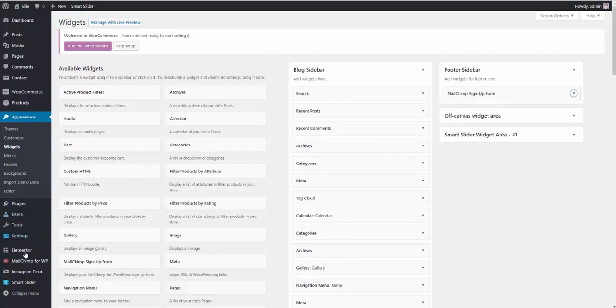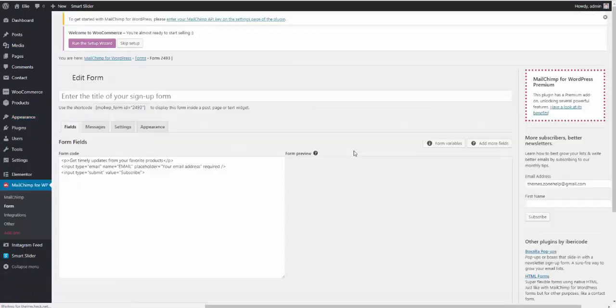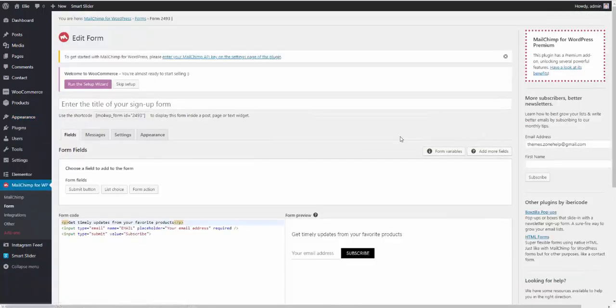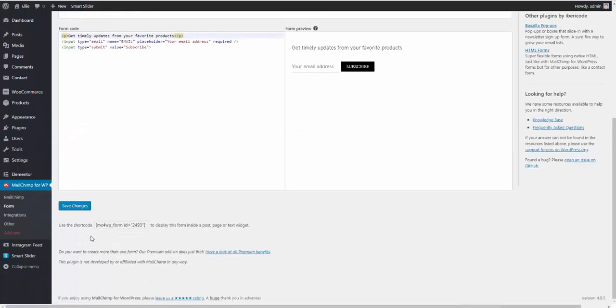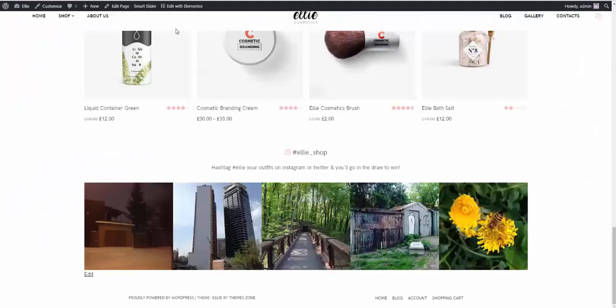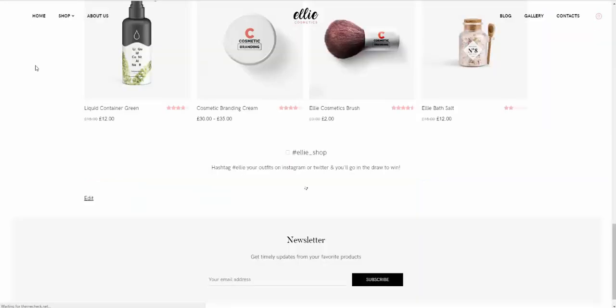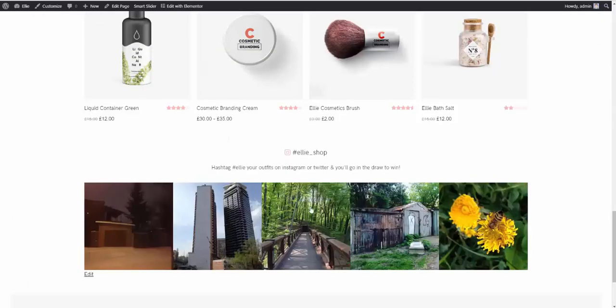After that, you need to go to Mailchimp for WordPress. Form. And hit save changes. Now let's go to the front end and see if our footer signup form is going to show up. Here we go.